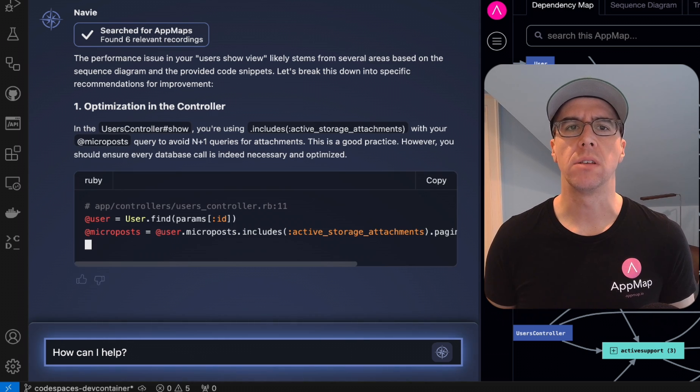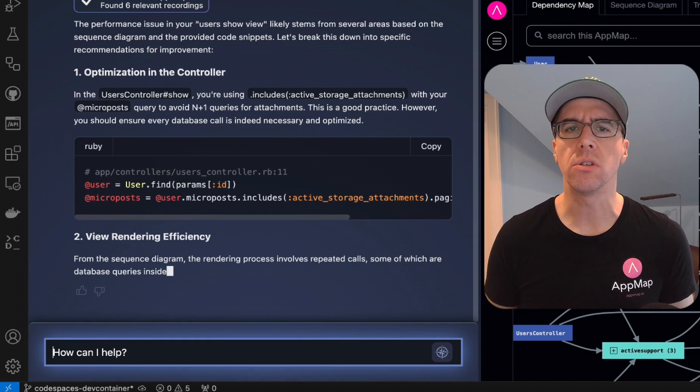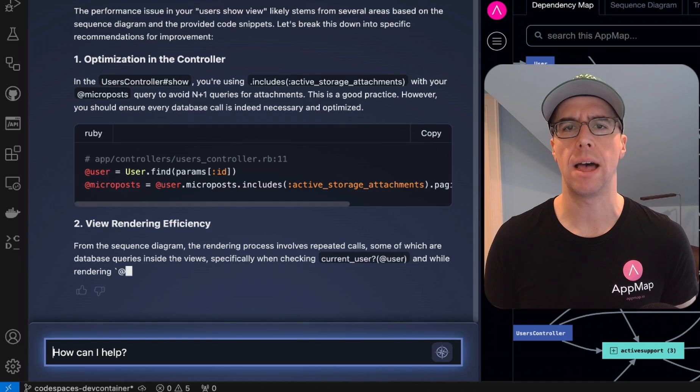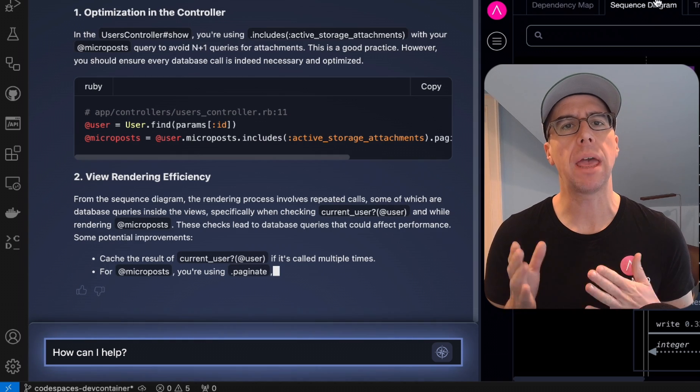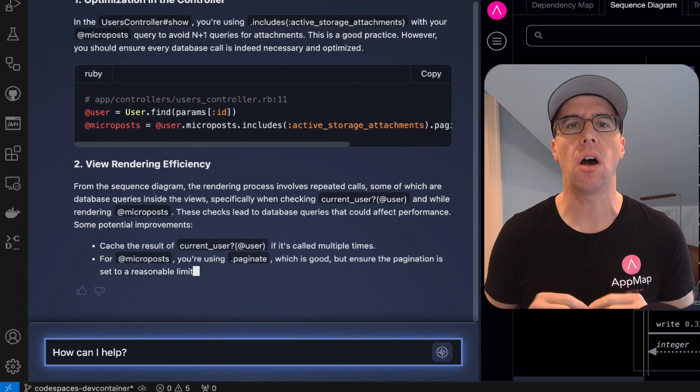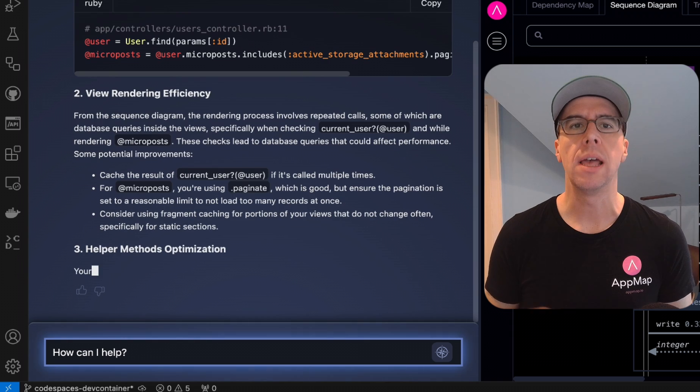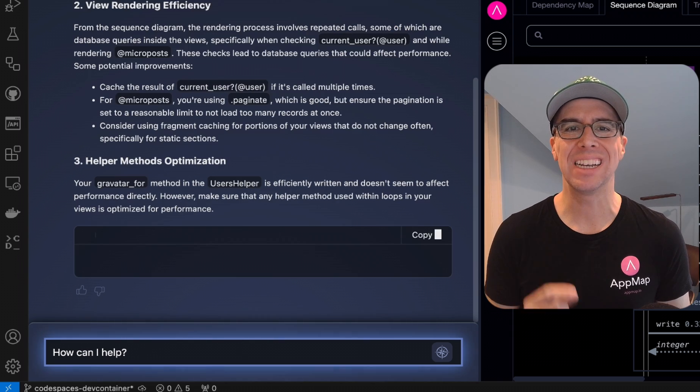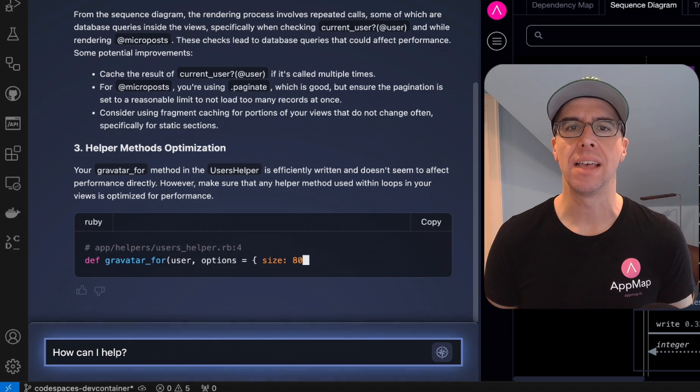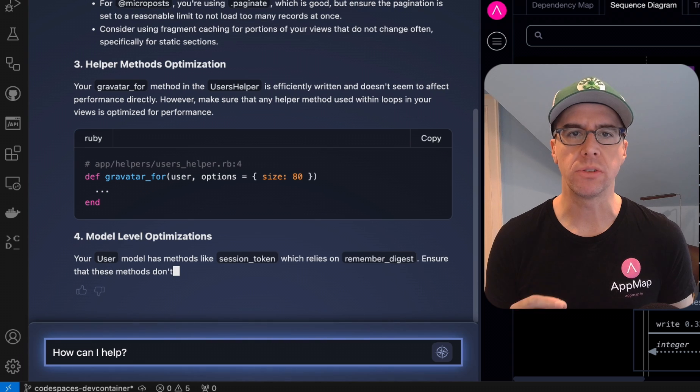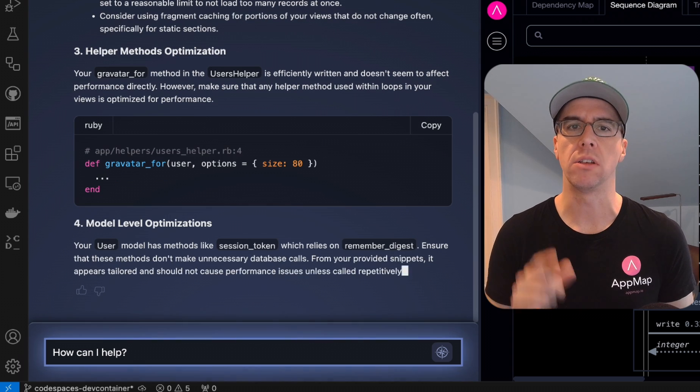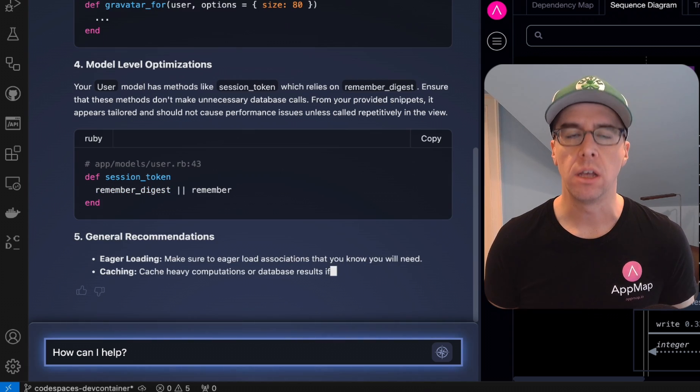With AppMap able to see all of your code's runtime behavior, it can now provide these context-aware insights that power these hyper-personalized responses to your software questions in your code editor.